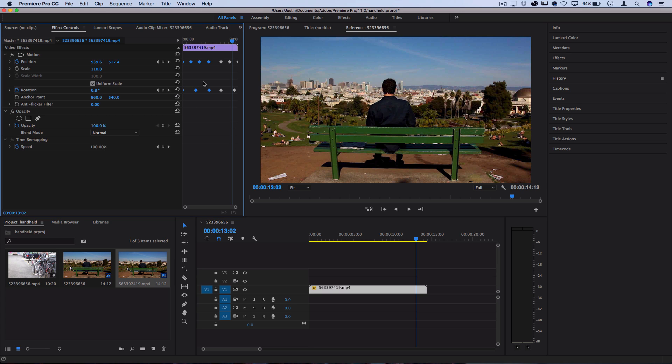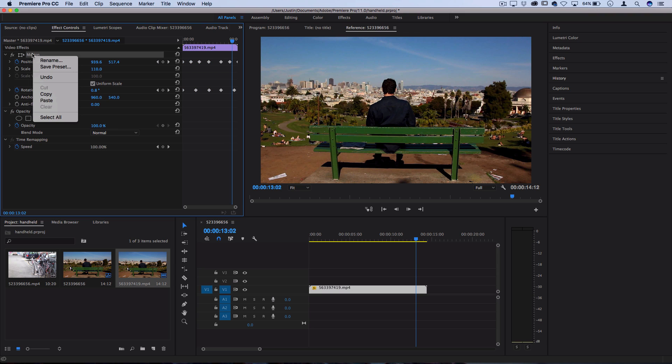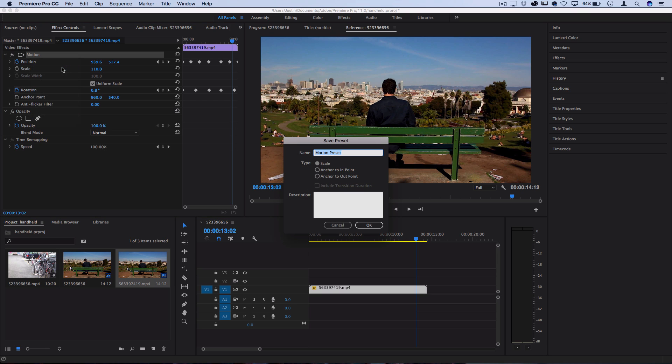Now you can save this as a preset. I know someone's going to ask, can I save this as a preset? Because who wants to do these keyframes every single time? Yes you can. Just right-click the motion, save as preset, and you can save it as whatever you want.